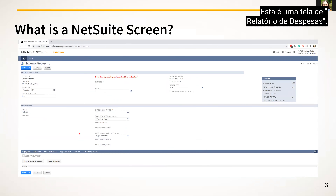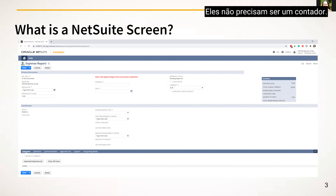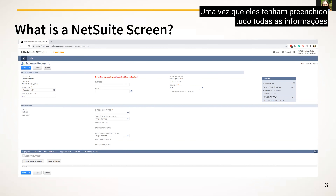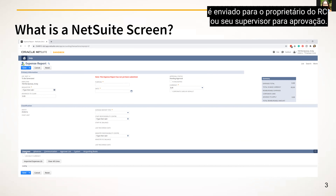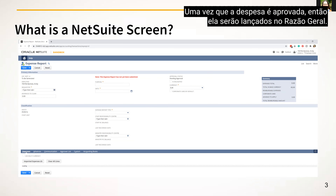This is an expense report screen. Any employee can fill out an expense report screen — they do not need to be an accountant. Once they have filled out all of the information, it is sent to the RC owner or their supervisor for approval. Once the expense is approved, it will be posted to the general ledger.